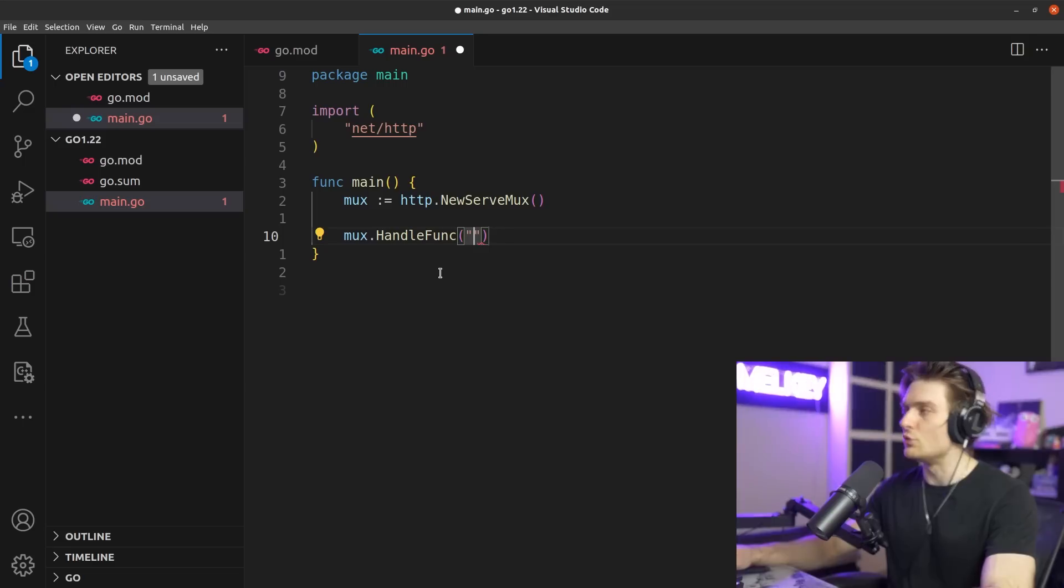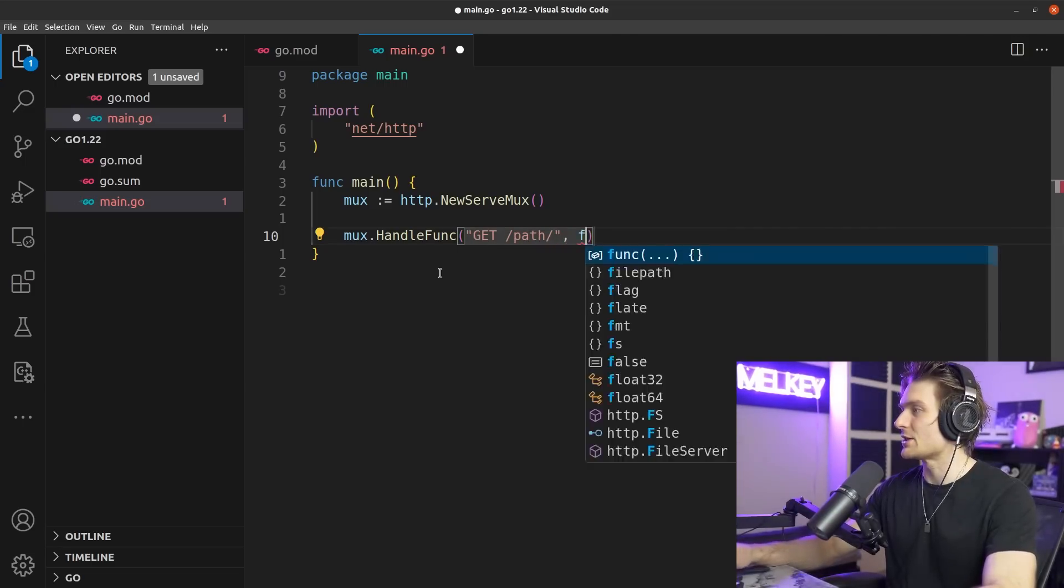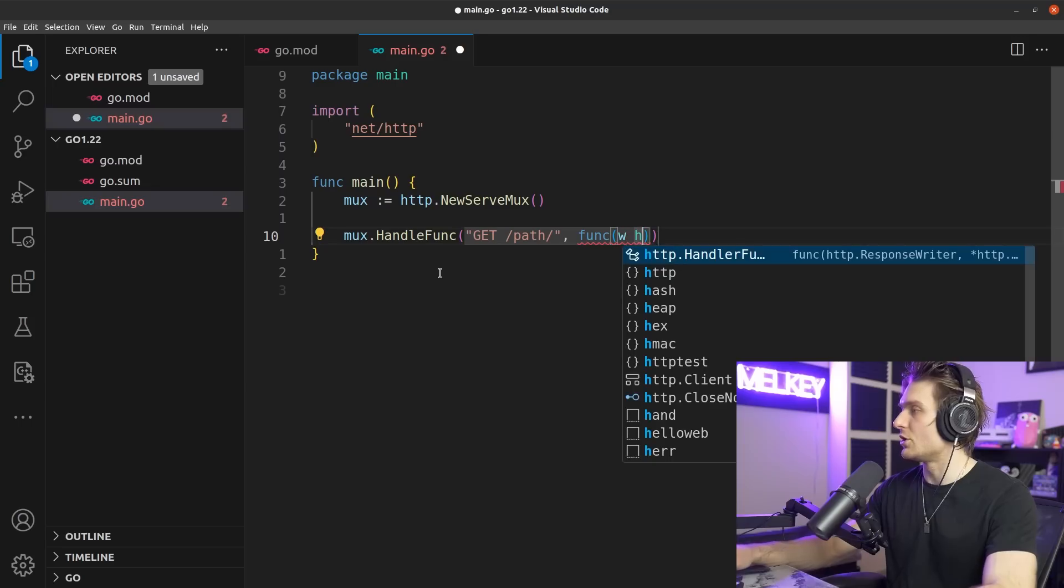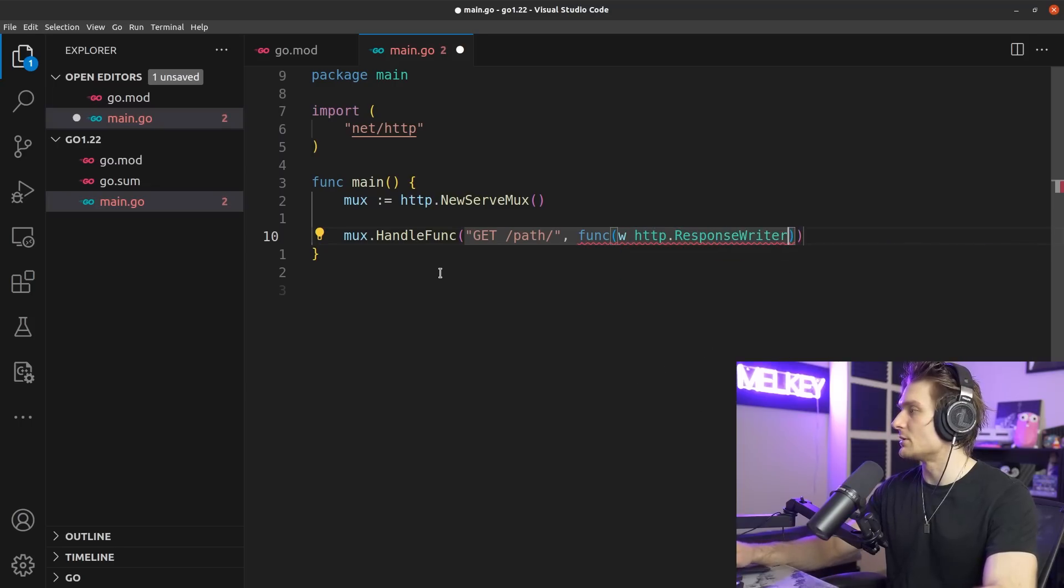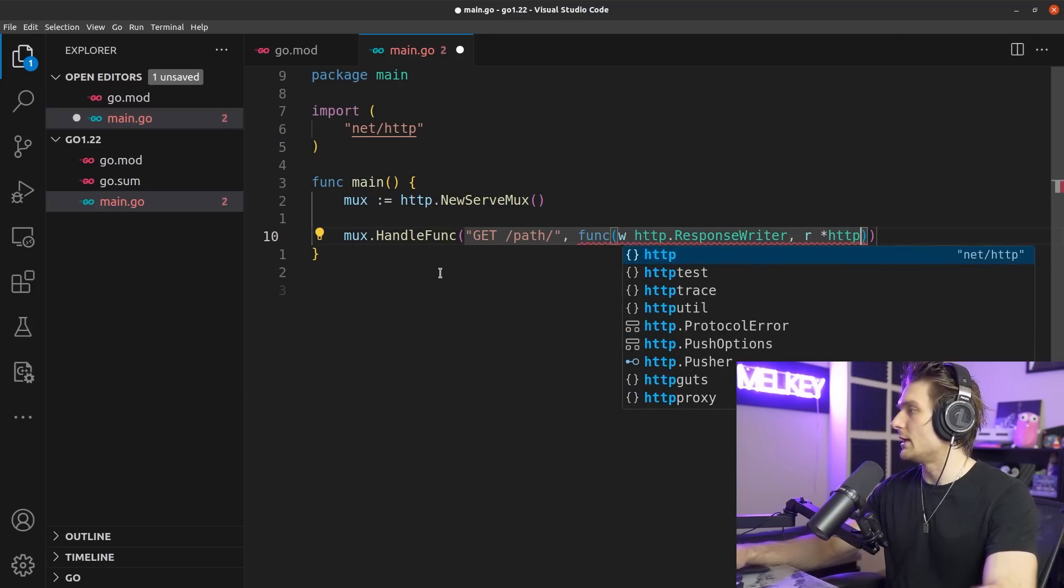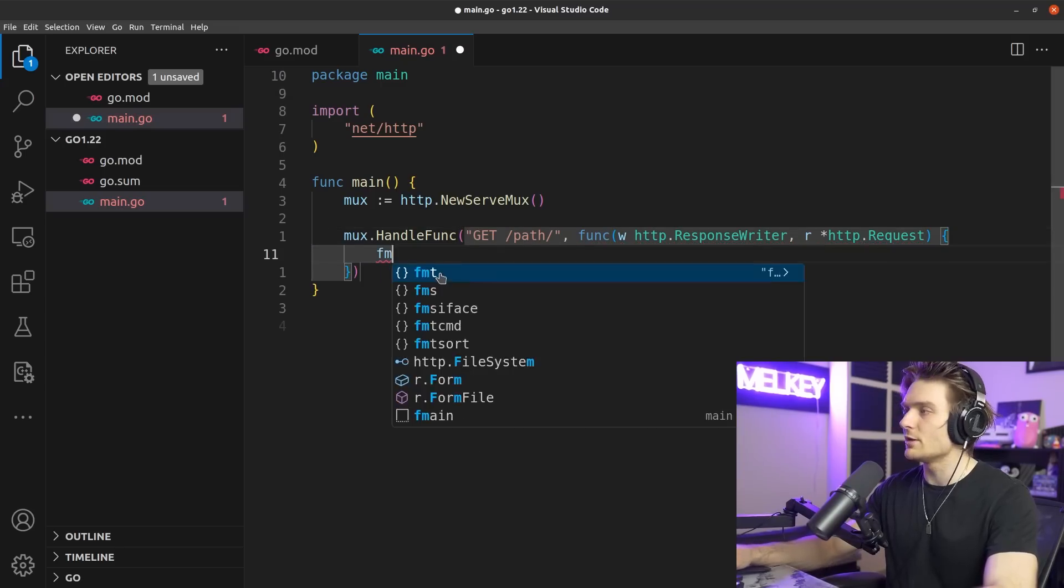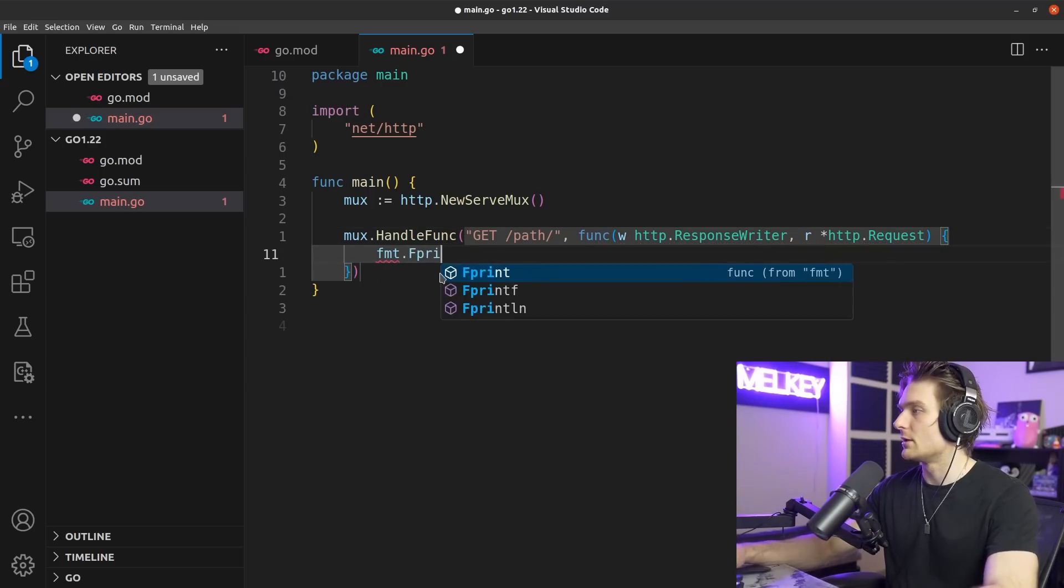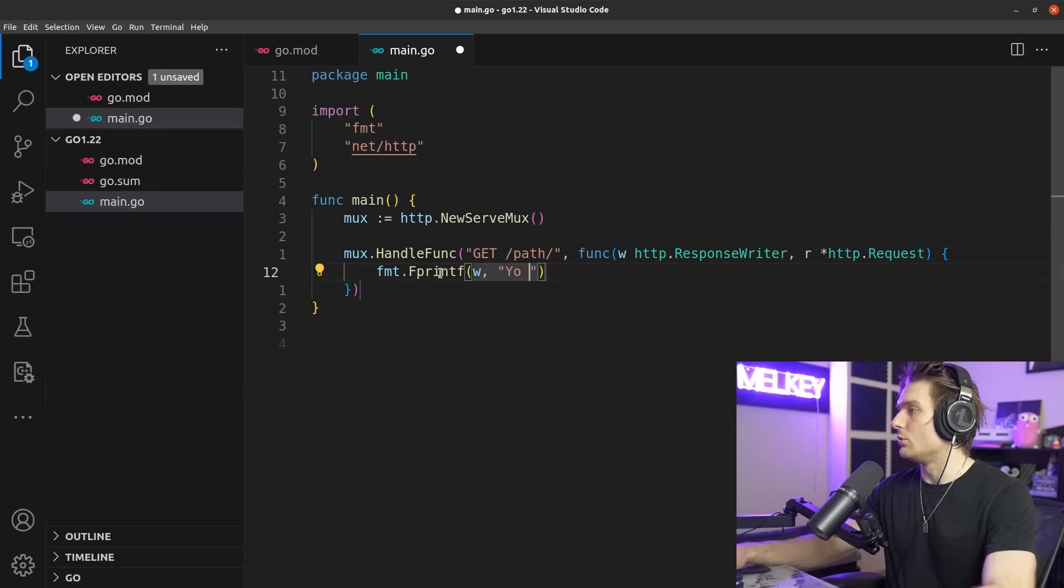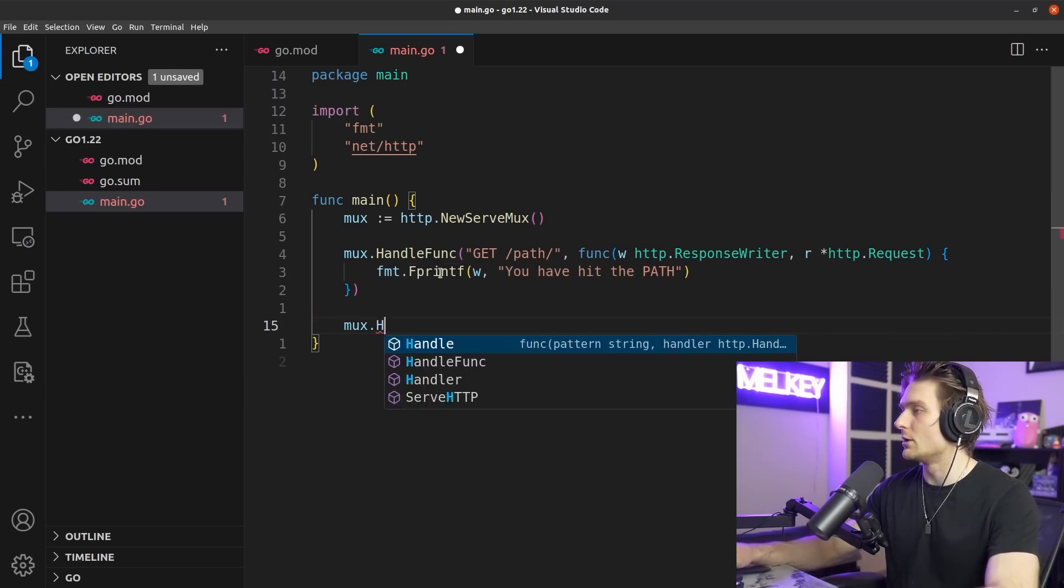Let's add some fields. There's mux.HandleFunc and here we're going to showcase some of those new features. You can actually put GET /path/. Let's do a function here. We'll take our http.ResponseWriter, our http.Request, and it's going to return a function. All this is going to do is fmt.Fprint w, 'you have hit the path.'